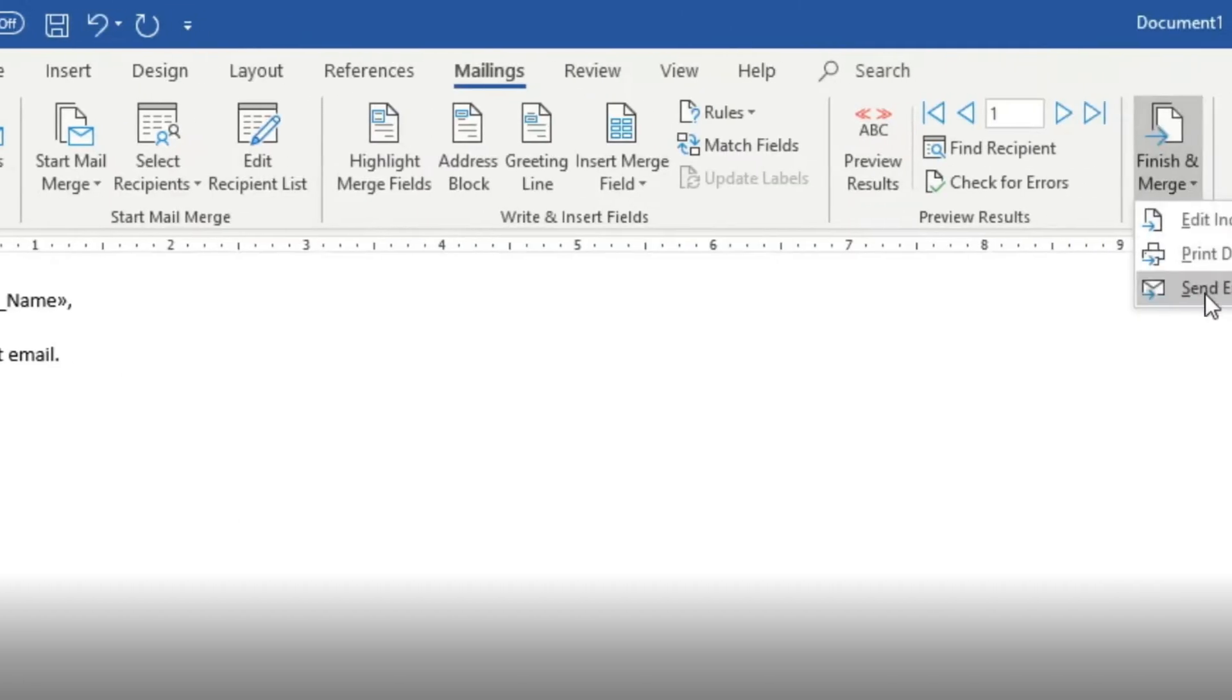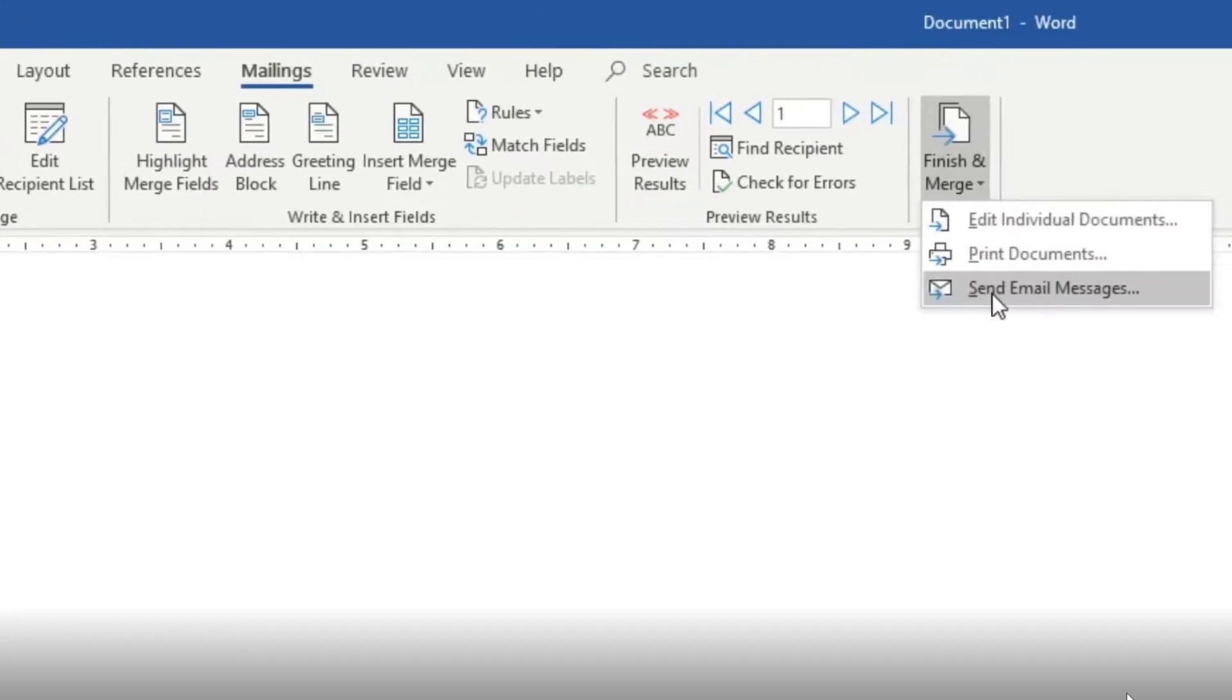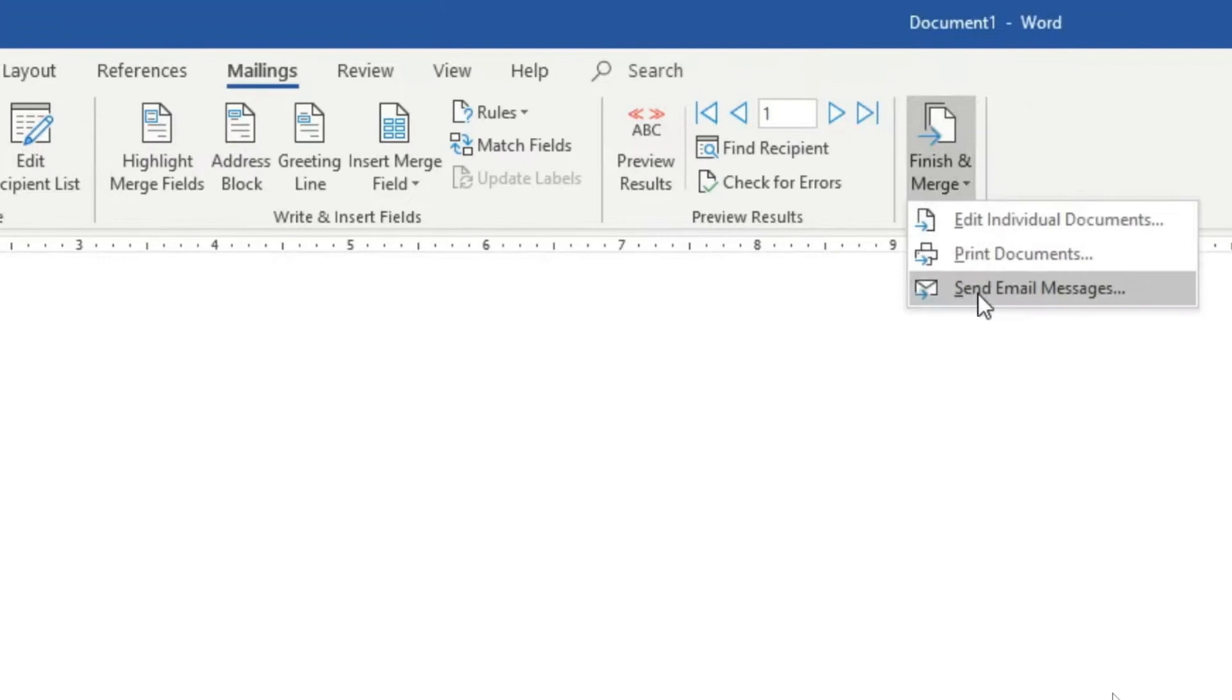Right at the end on the right hand side, there will be a finish and merge button. You're going to open that up. The drop down menu will appear and you will click on send email messages.